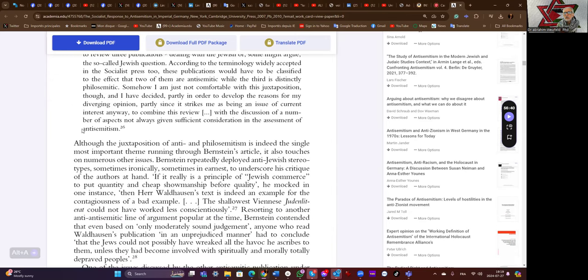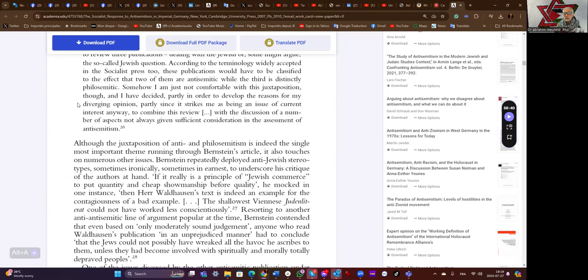Somehow I am just not comfortable with this juxtaposition, though, and I have decided, partly in order to develop the reasons for my diverging opinion, partly since it strikes me as being an issue of current interest anyway, to combine this review with the discussion of a number of aspects not always given sufficient consideration in the assessment of anti-Semitism.